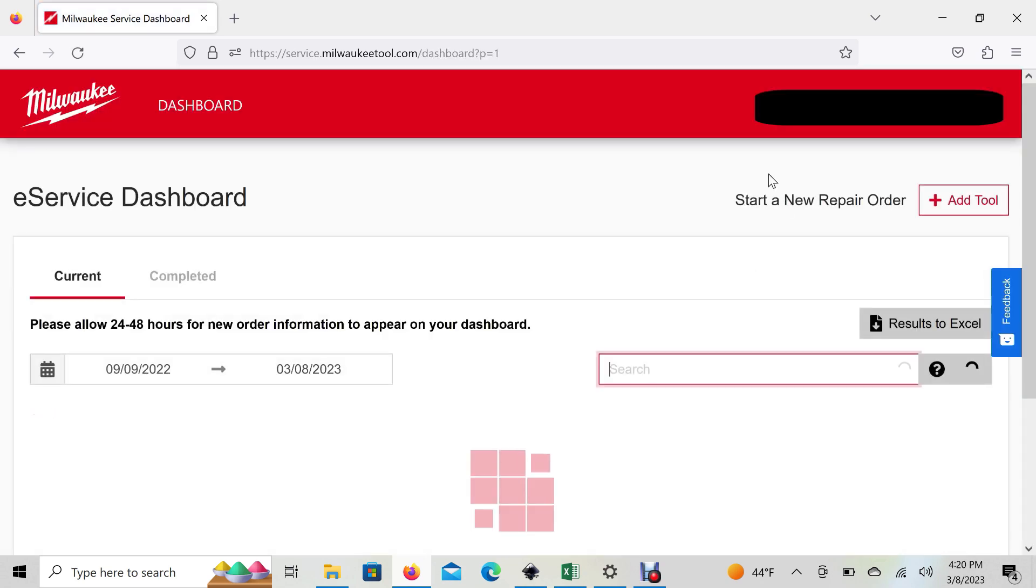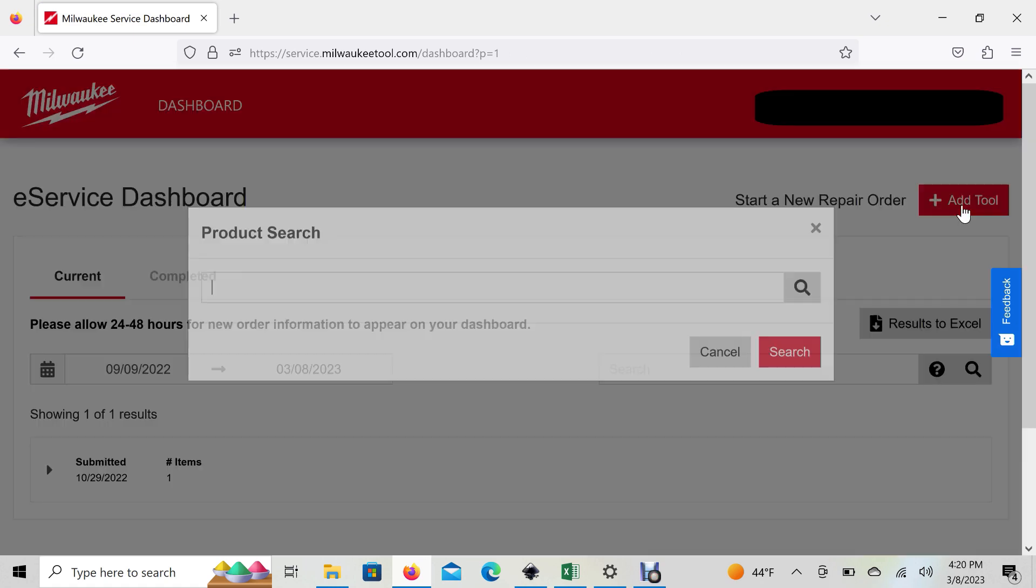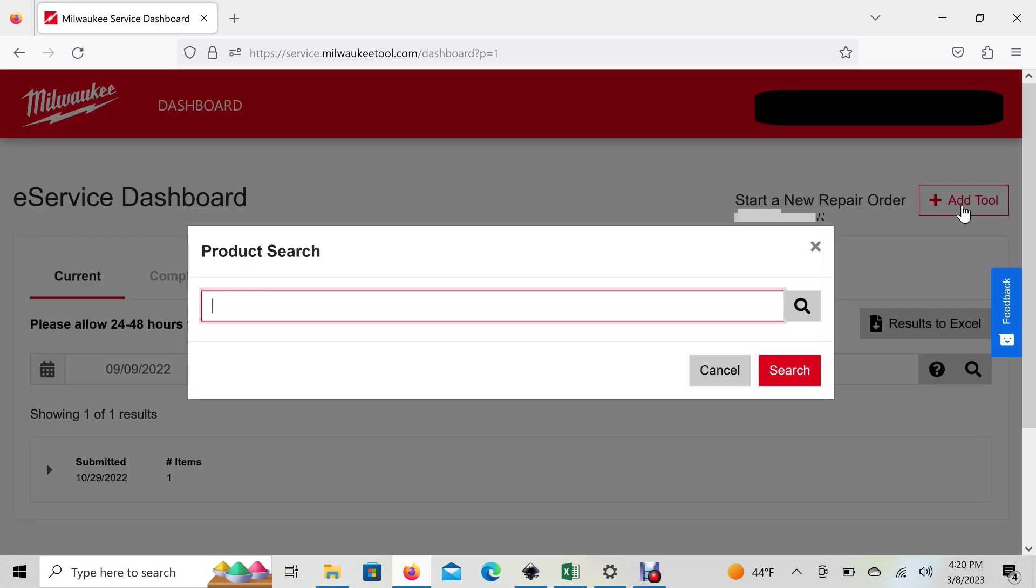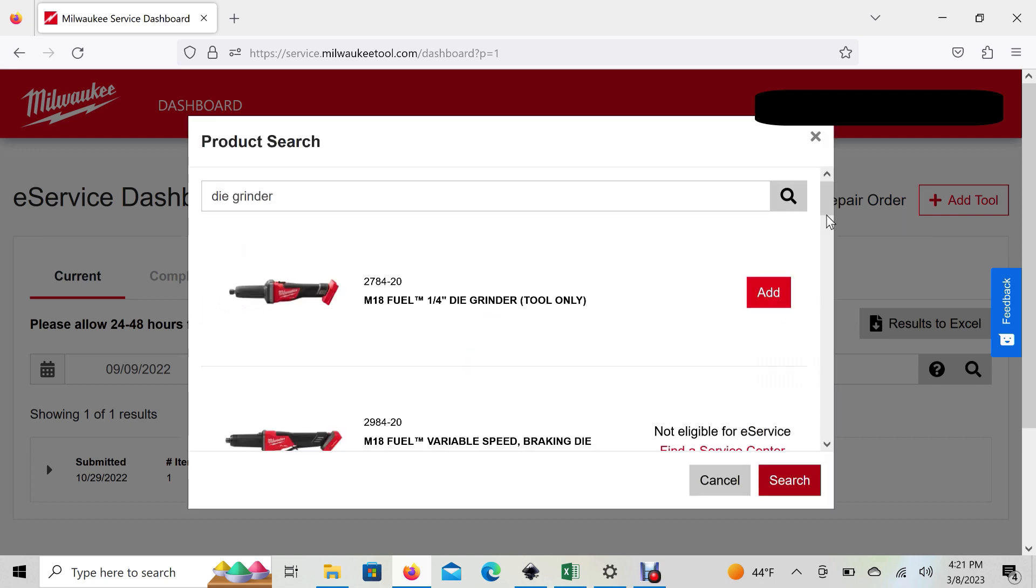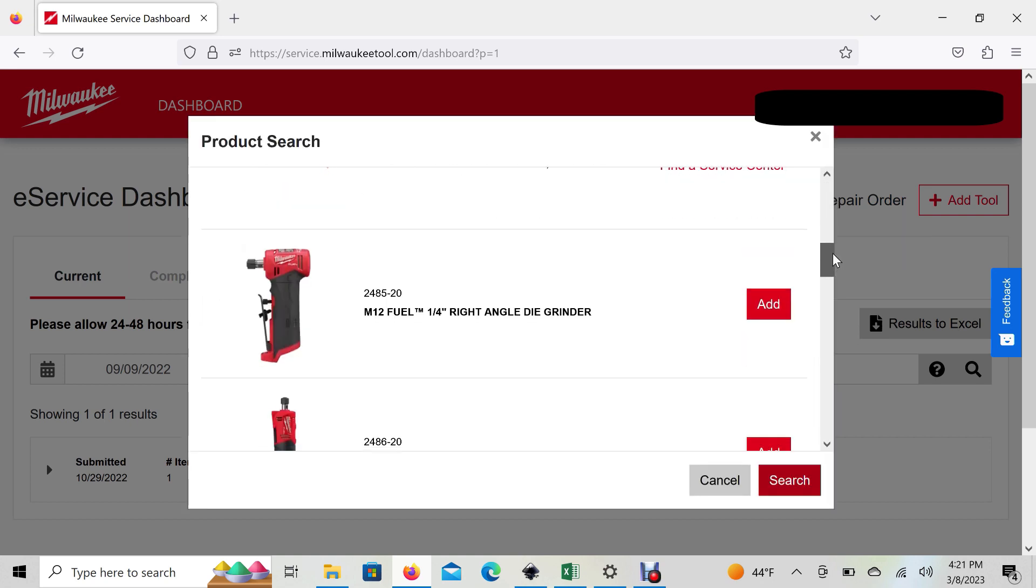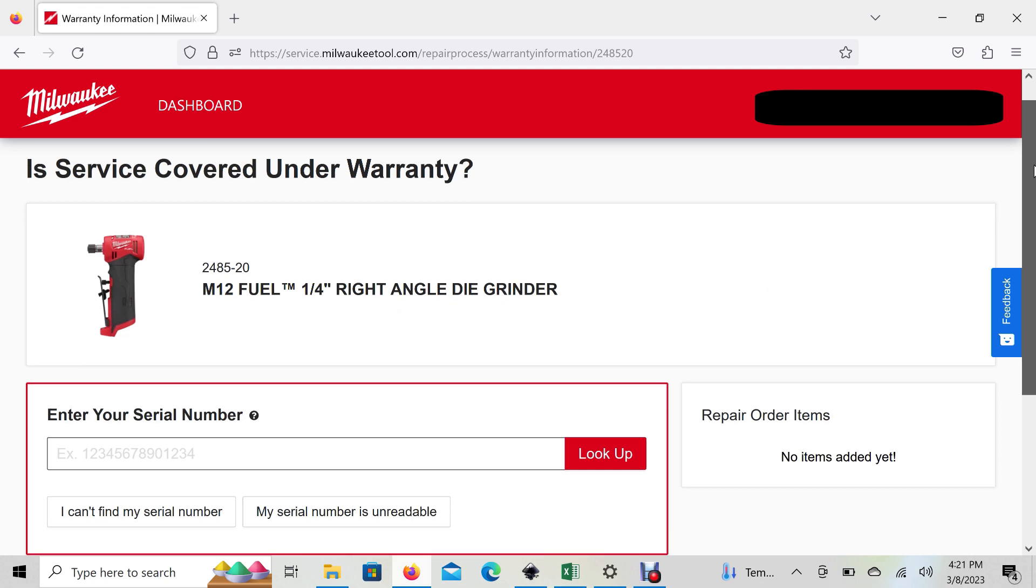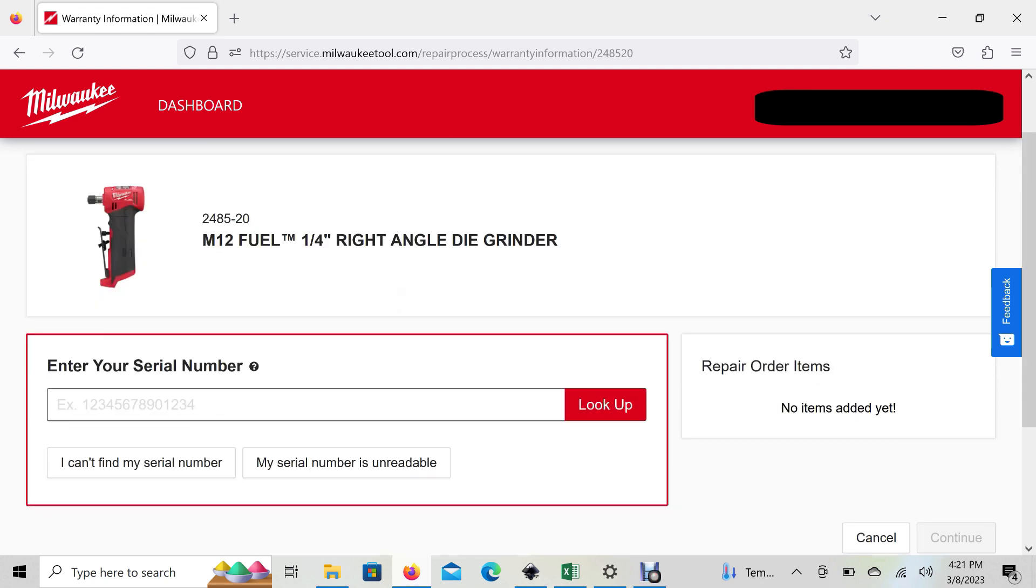It's going to pop up with this dashboard, and for the tool you want to warranty, click the Add Tool button on the top right. You can search for your tool—I'm going to search for this die grinder—and look for the picture that matches your tool. This is the model number I want to check the warranty on. Now enter your serial number.